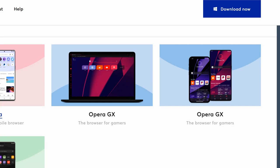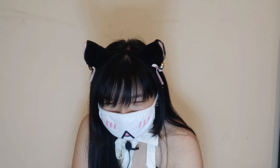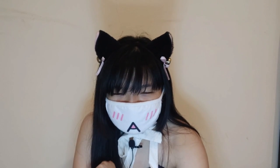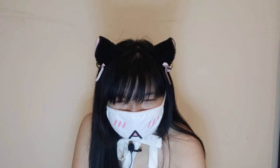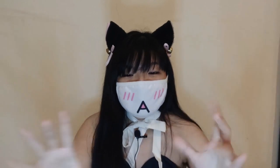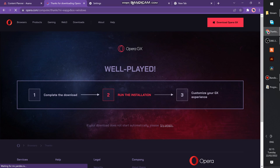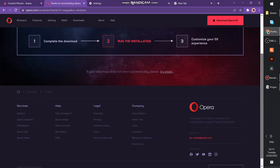Today we're going to look into the browser for gamers — this is the Opera GX browser for gamers. First we're going to download it and we're going to see how it's looking and what's different about this browser.